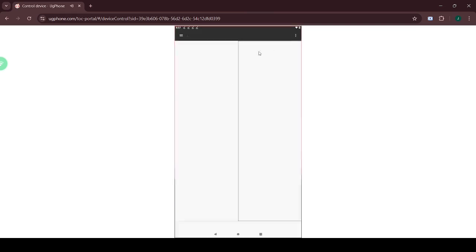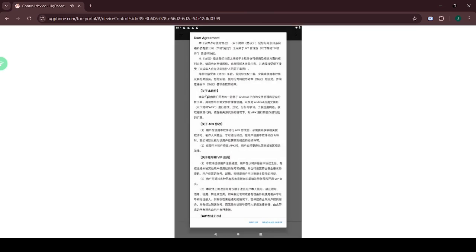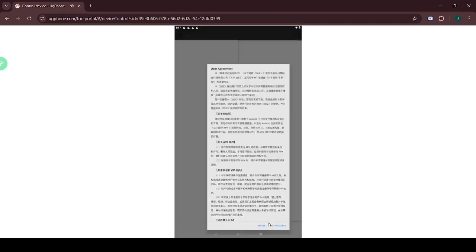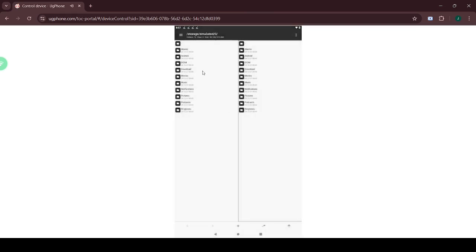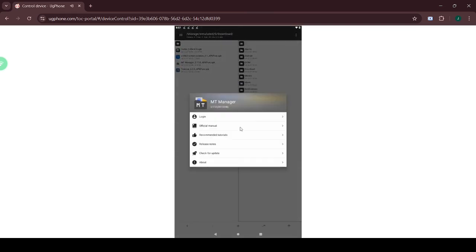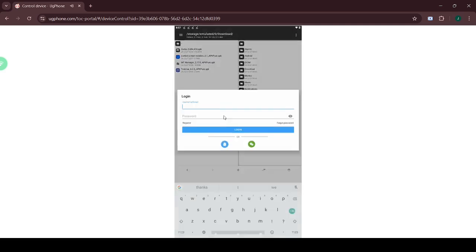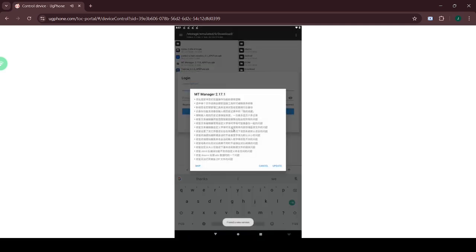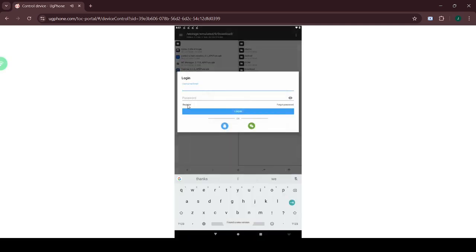Then, open MT Manager and make sure to log in. Click Register and type whatever you want.